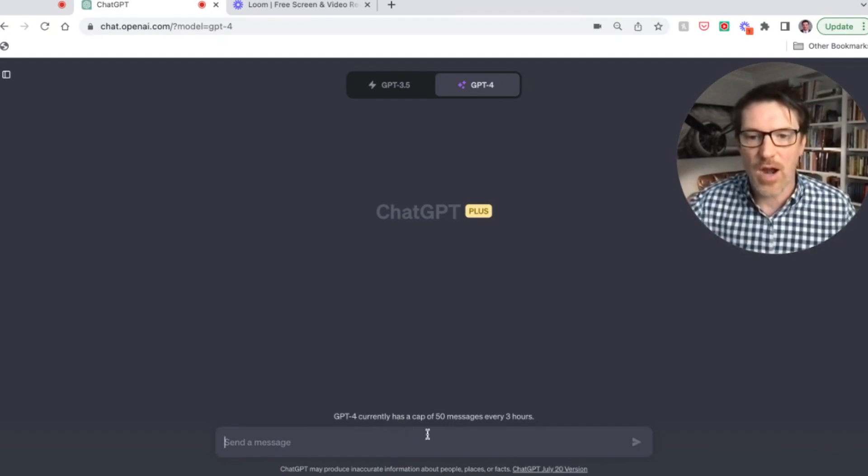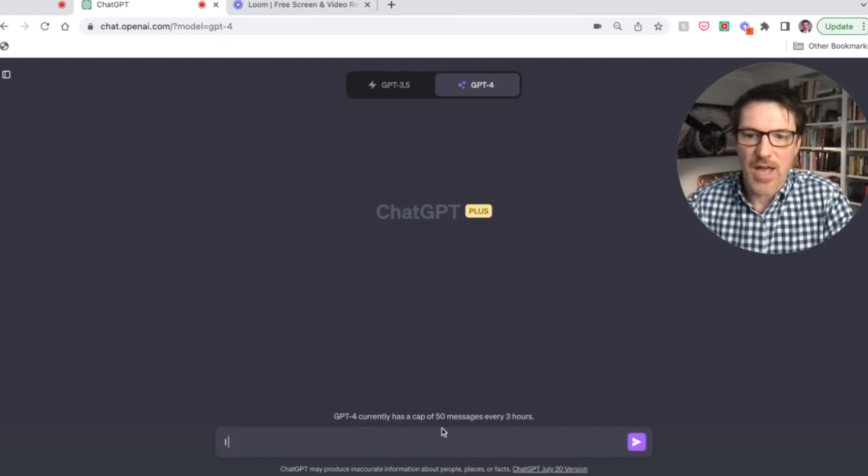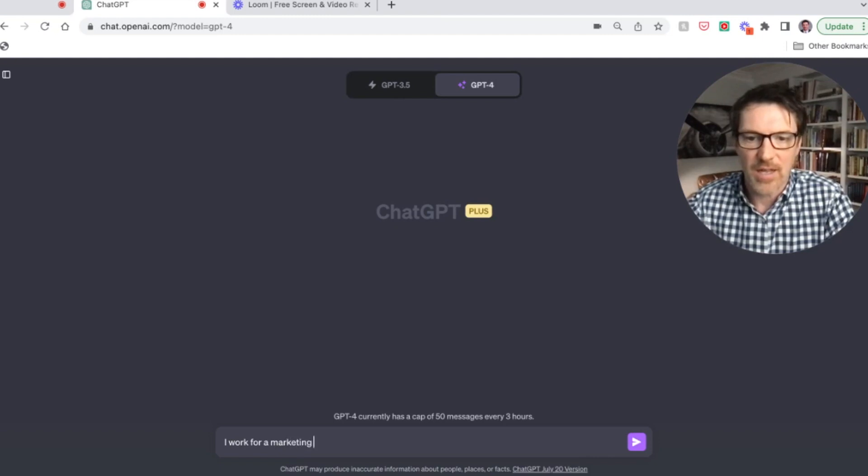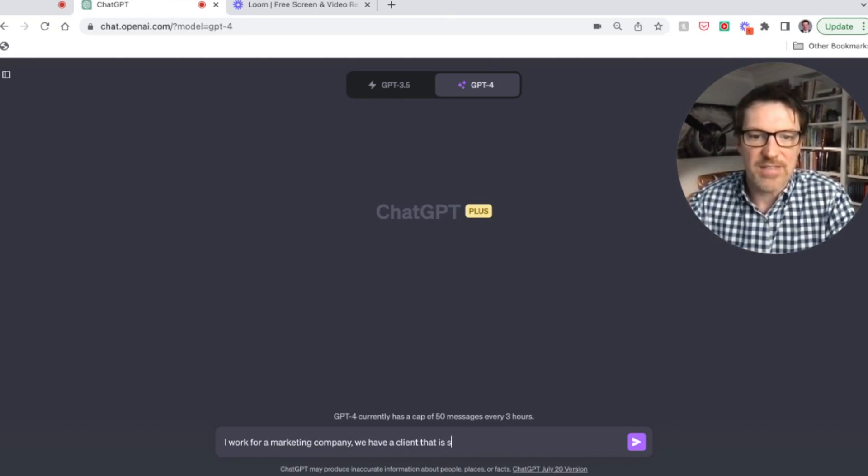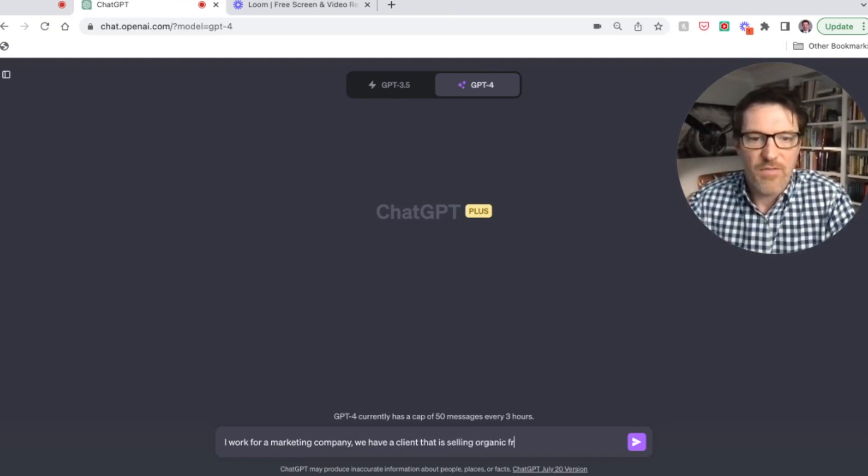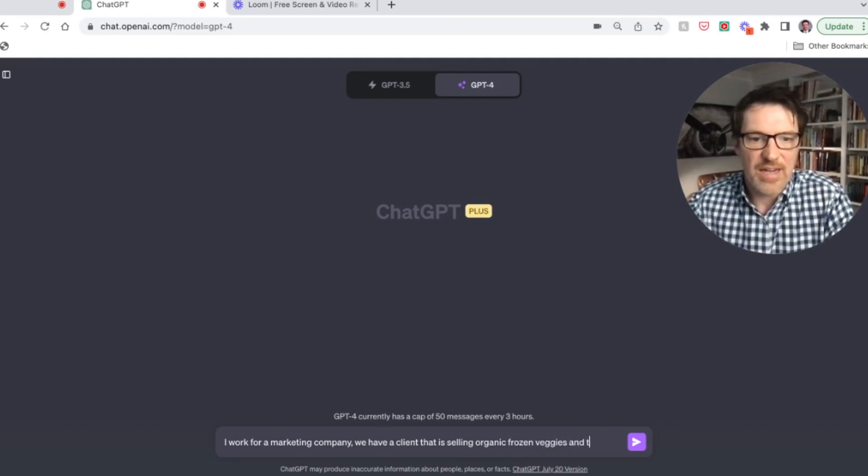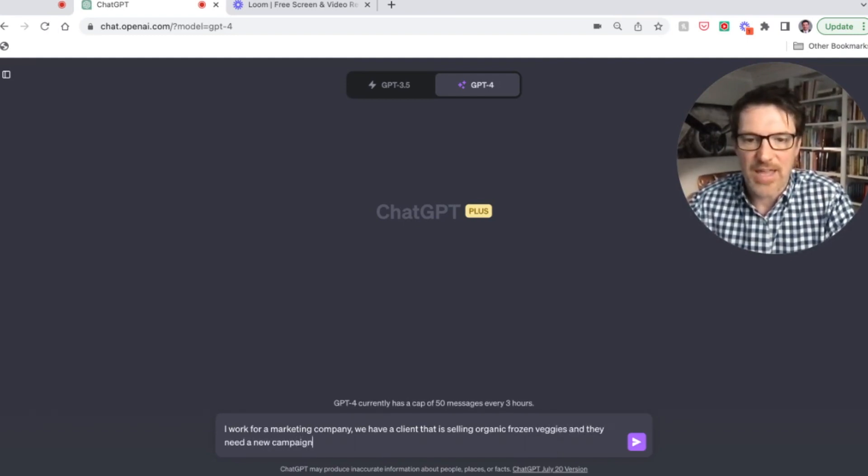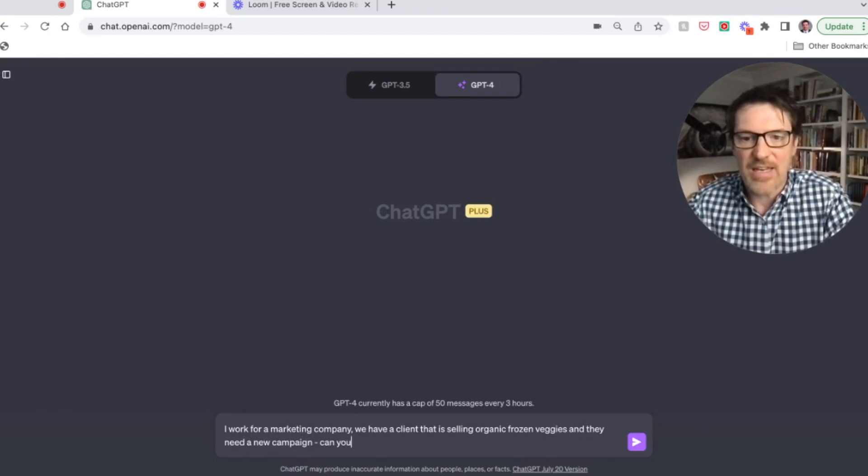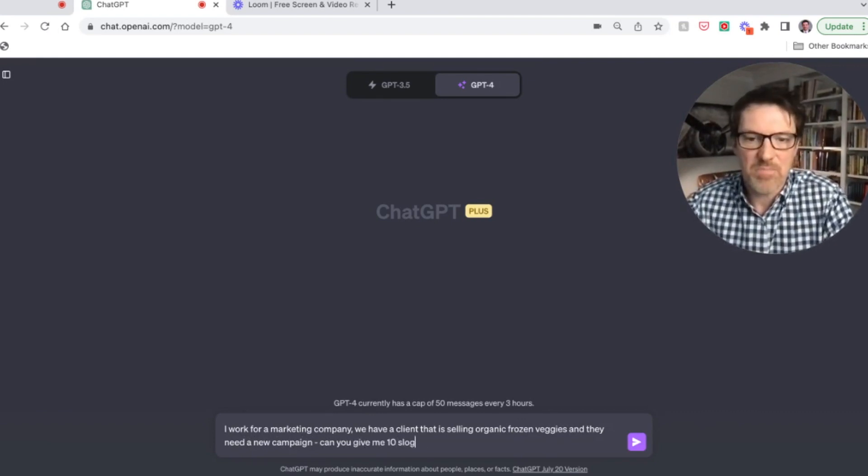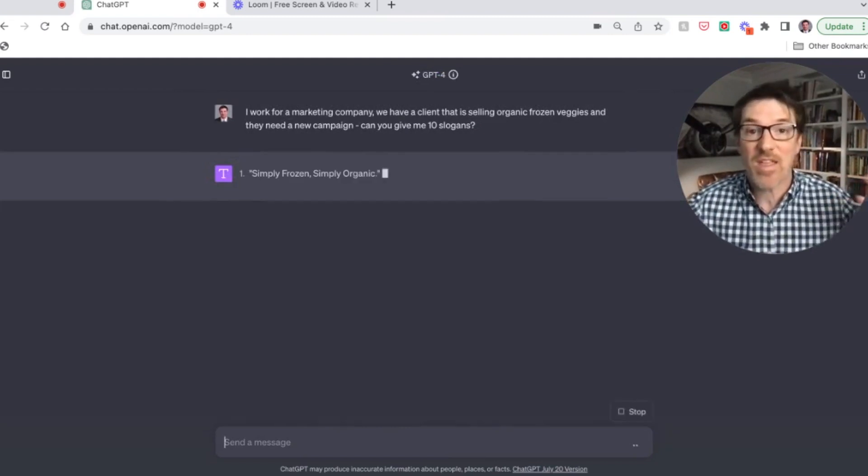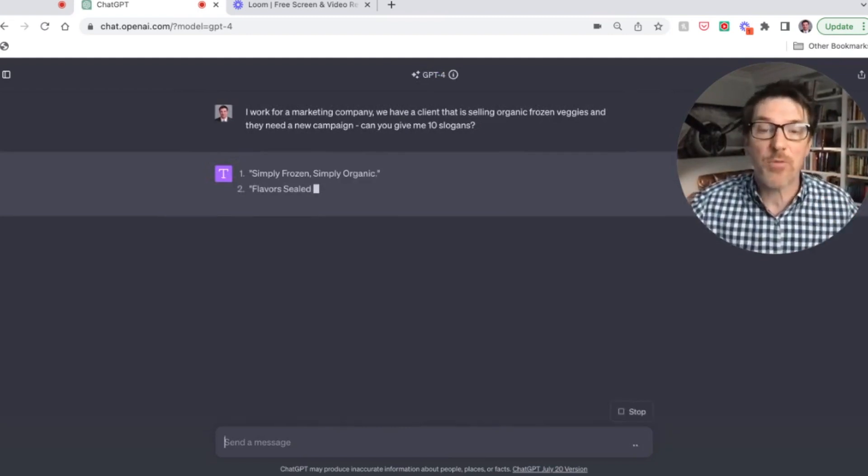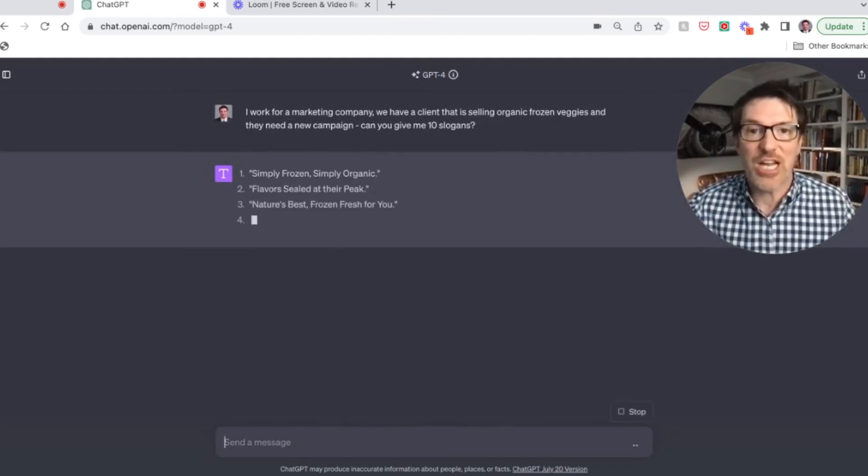So let's say you work for a marketing company. I work for a marketing company. And we have a client that is selling organic frozen veggies, and they need a new campaign. Can you give me 10 slogans? So you're showing your team, you're like, guys, this is going to be a great brainstorming tool. So let's see what ChatGPT comes up with.